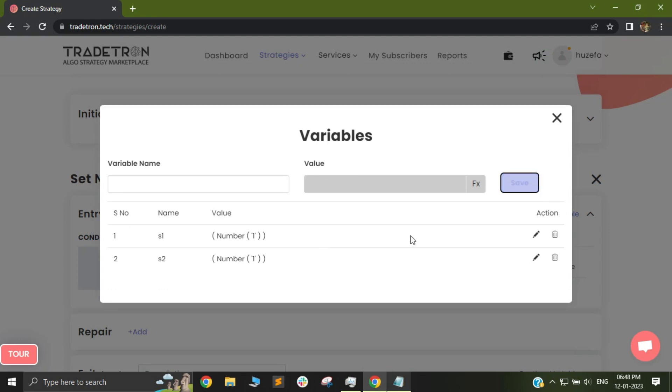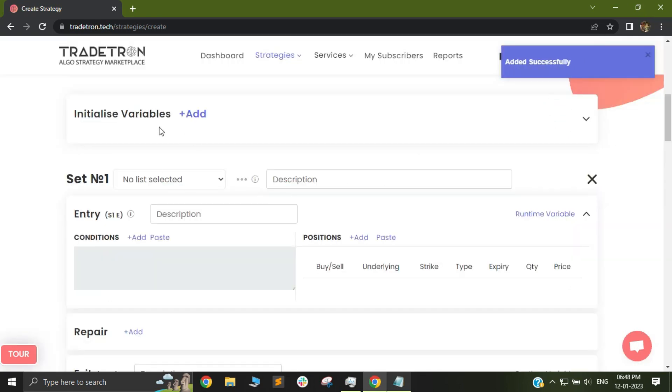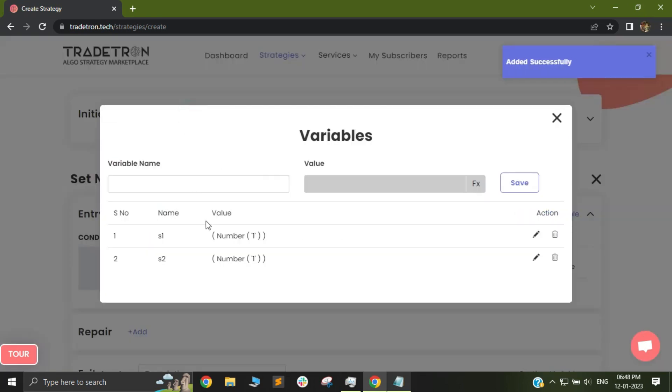After doing this I will click on save. So this way I have now initialized my variables. So S1 and S2 have been initialized as number 1 and 1 alright.